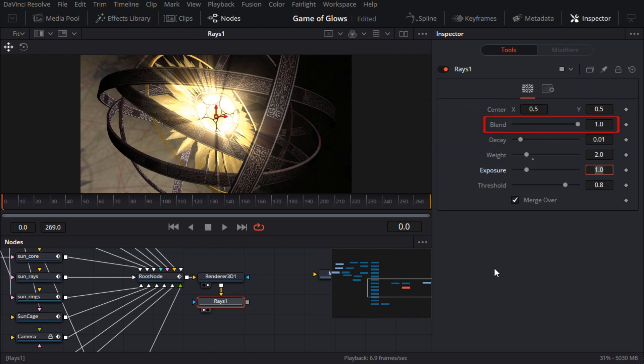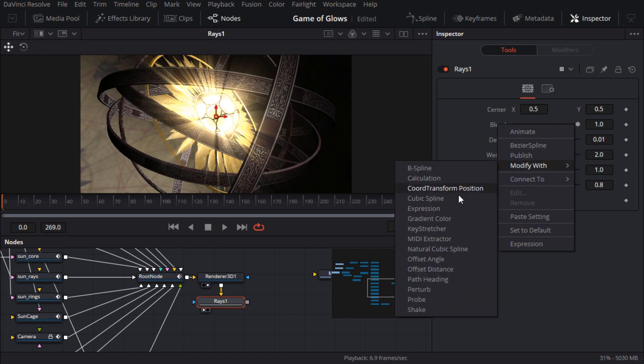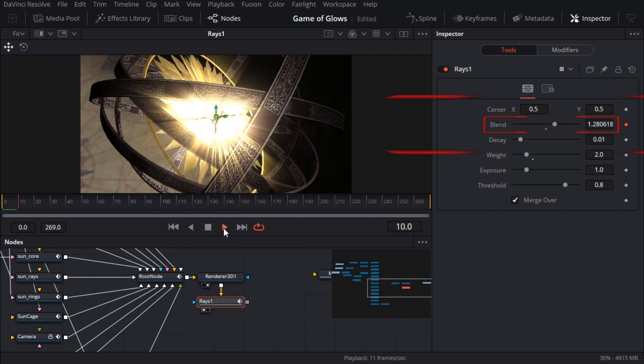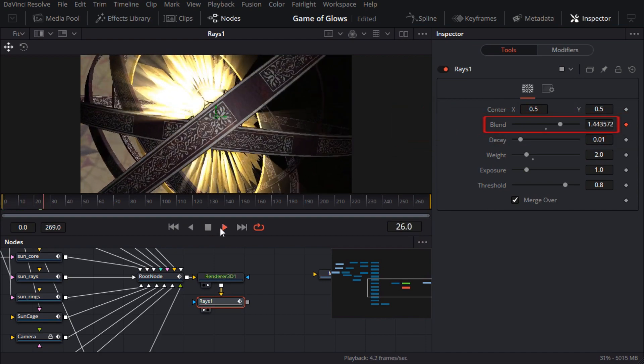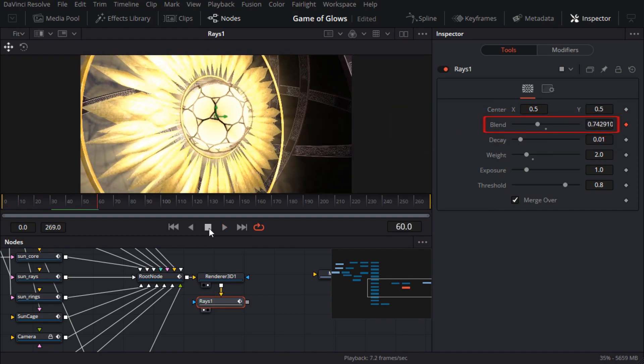Instead of keyframing it manually, Fusion has an excellent noise modifier for wobbling and flickering parameters. I'll right click on blend and modify it with perturb. If you press play you can see the slider going up and down. I'll switch to the modifiers tab to see the new modifier I just created.